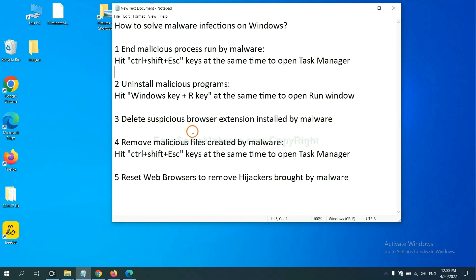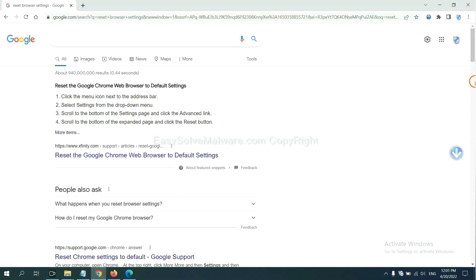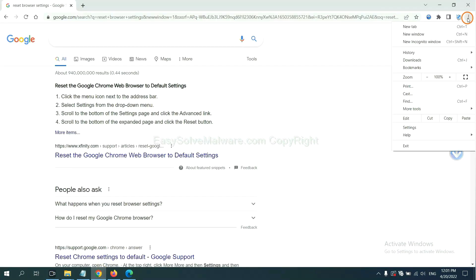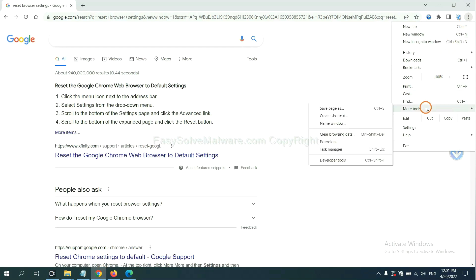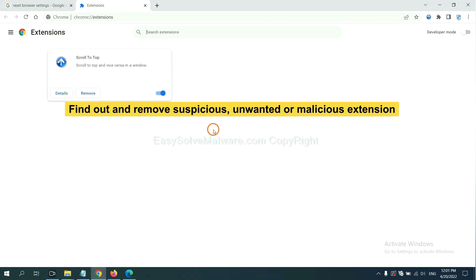Next, we need to delete suspicious browser extensions installed by malware. First, on Google Chrome, click the menu button, select more tools, and click extensions. Now find out a suspicious or dangerous extension and click remove.